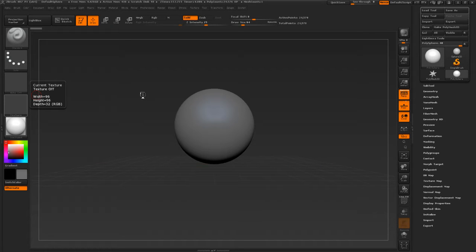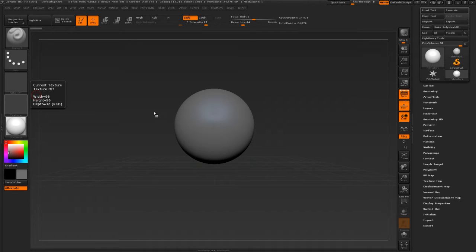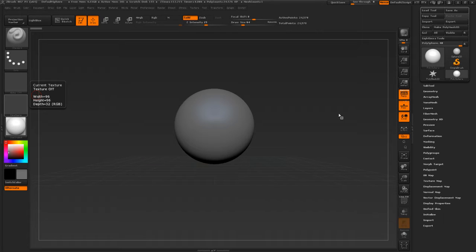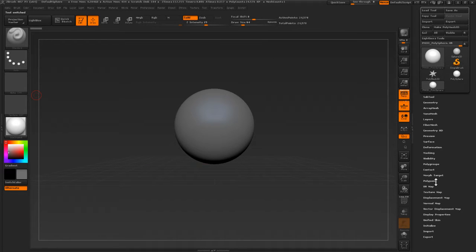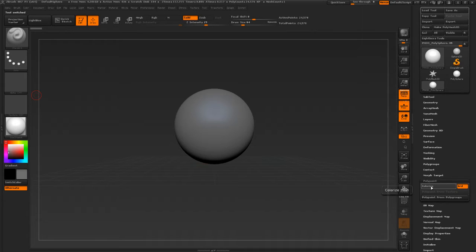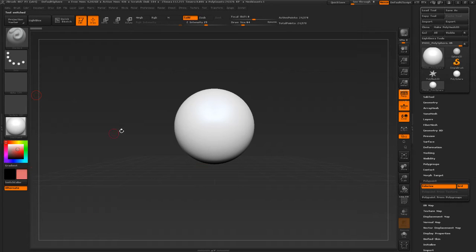Okay, how to export something from ZBrush textured as an FBX. We've got a poly sphere here. We'll click make poly mesh, turn on poly paint, colorize, and then we're going to draw on it.